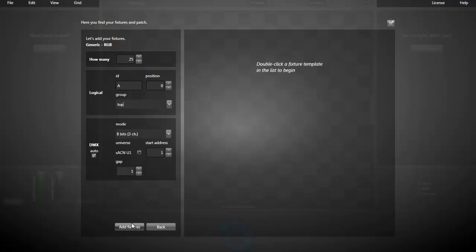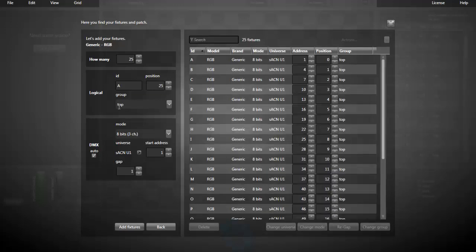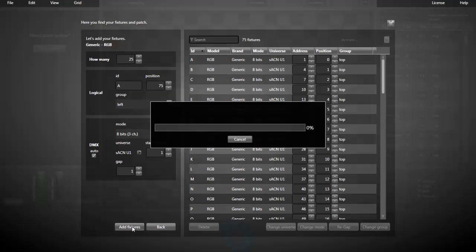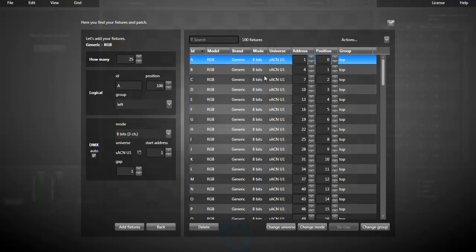Now, I'm patching the top of my window. Now the right, the bottom one, and finally the left. As you can see, in this list, I have 100 fixtures.